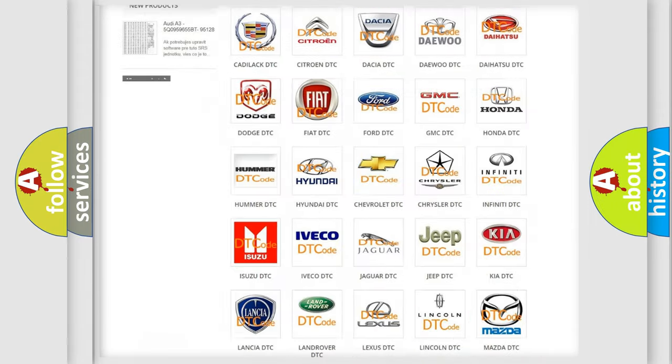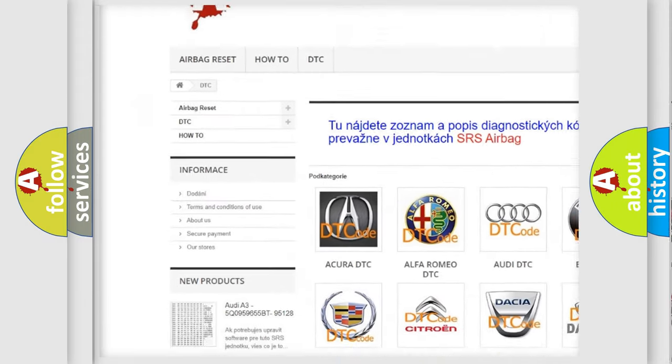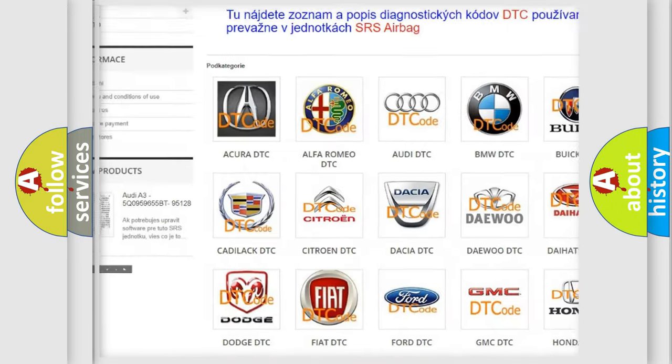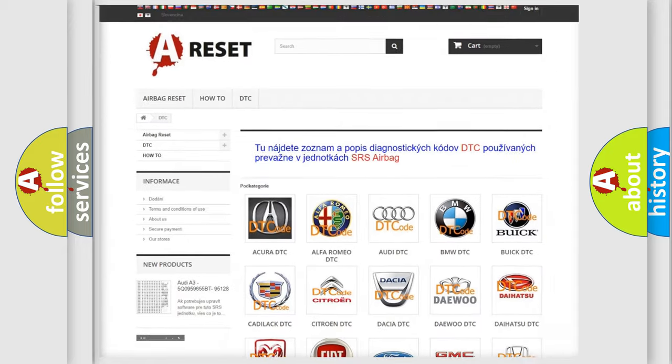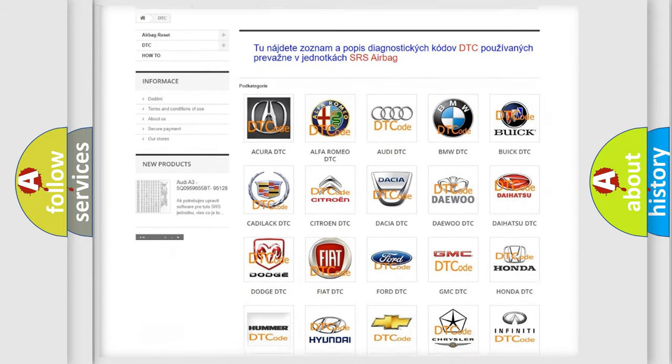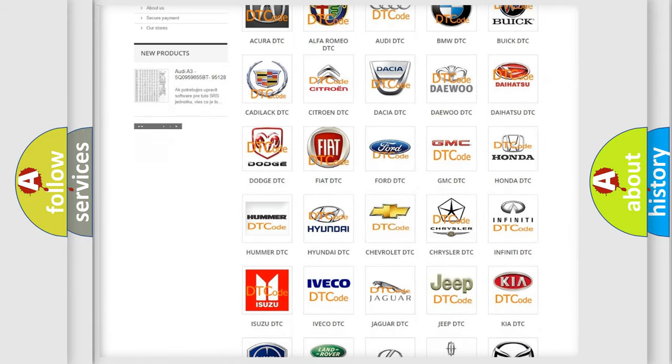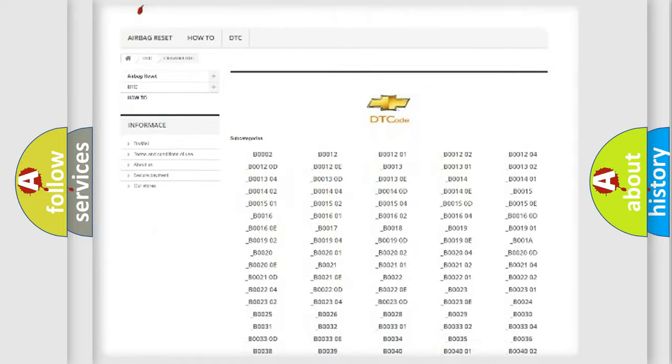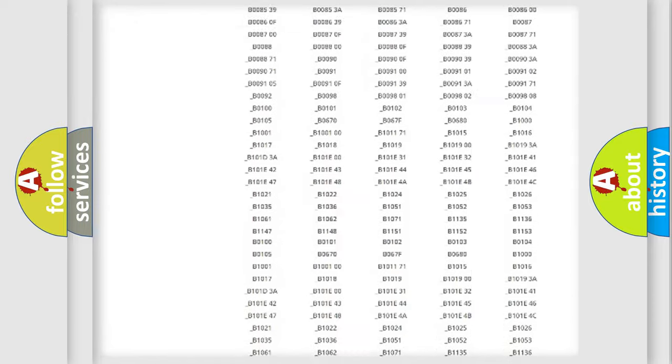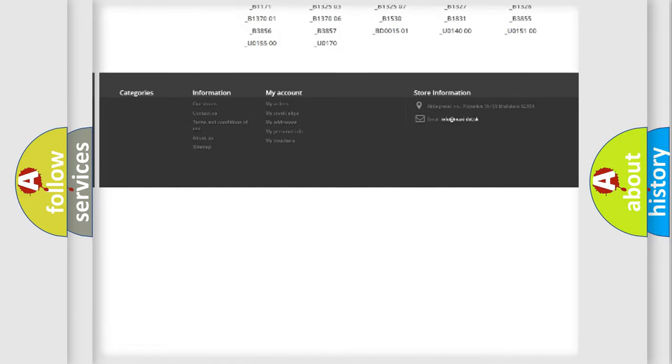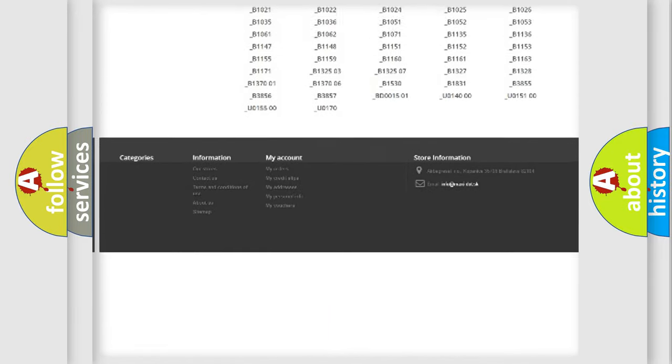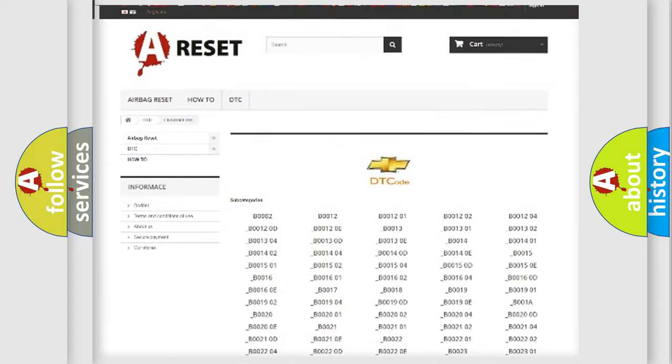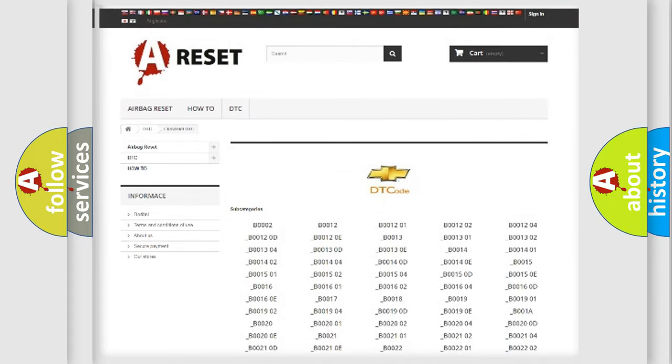Our website airbagreset.sk produces useful videos for you. You do not have to go through the OBD2 protocol anymore to know how to troubleshoot any car breakdown. You will find all the diagnostic codes that can be diagnosed in Chevrolet vehicles, and many other useful things.